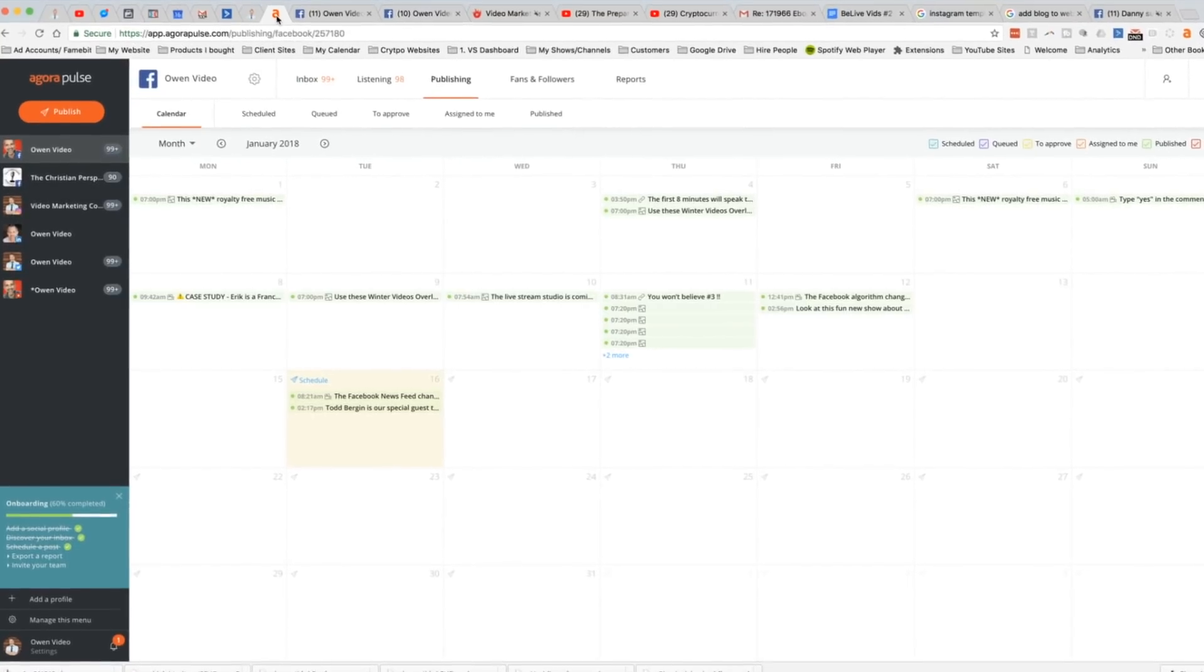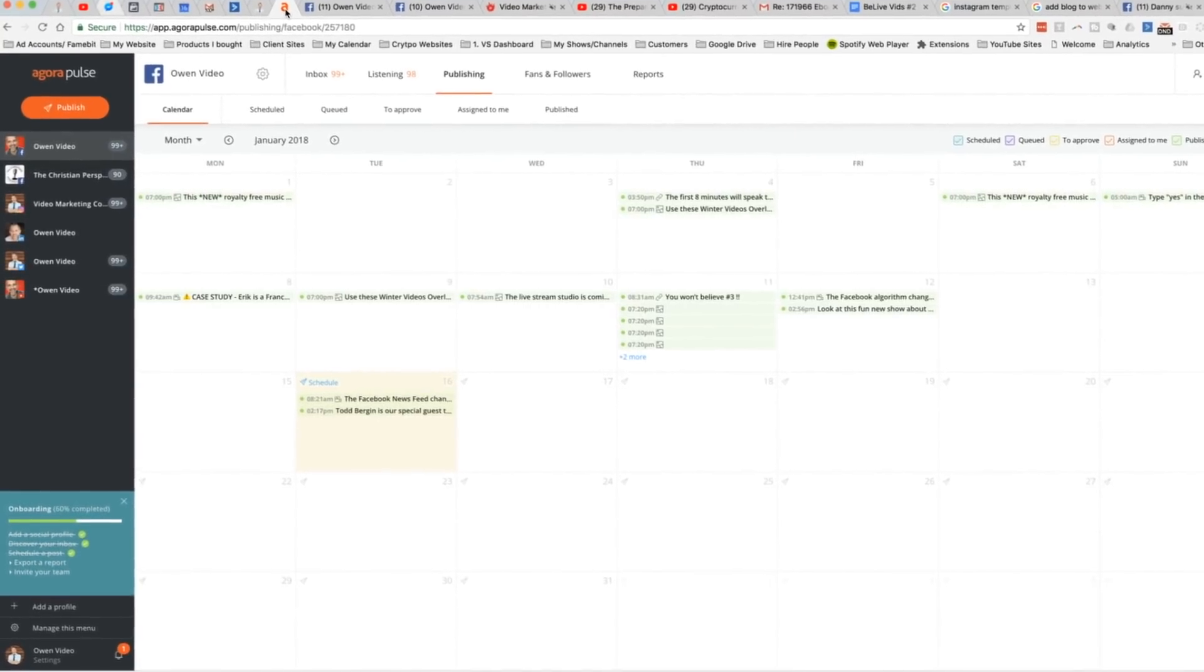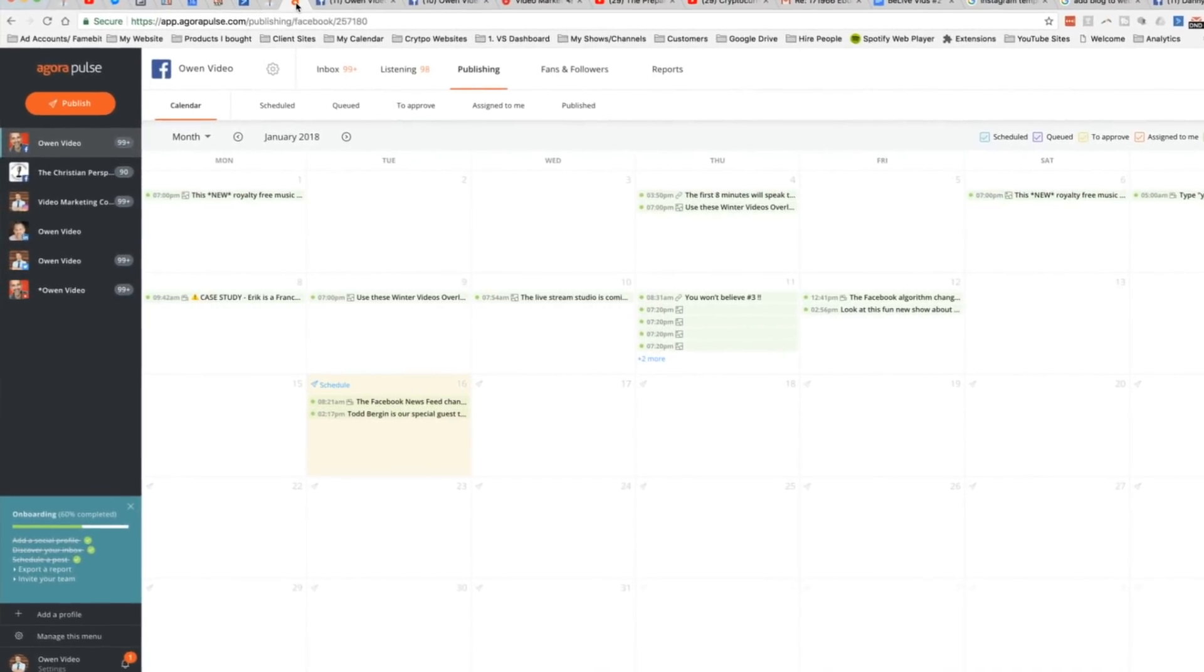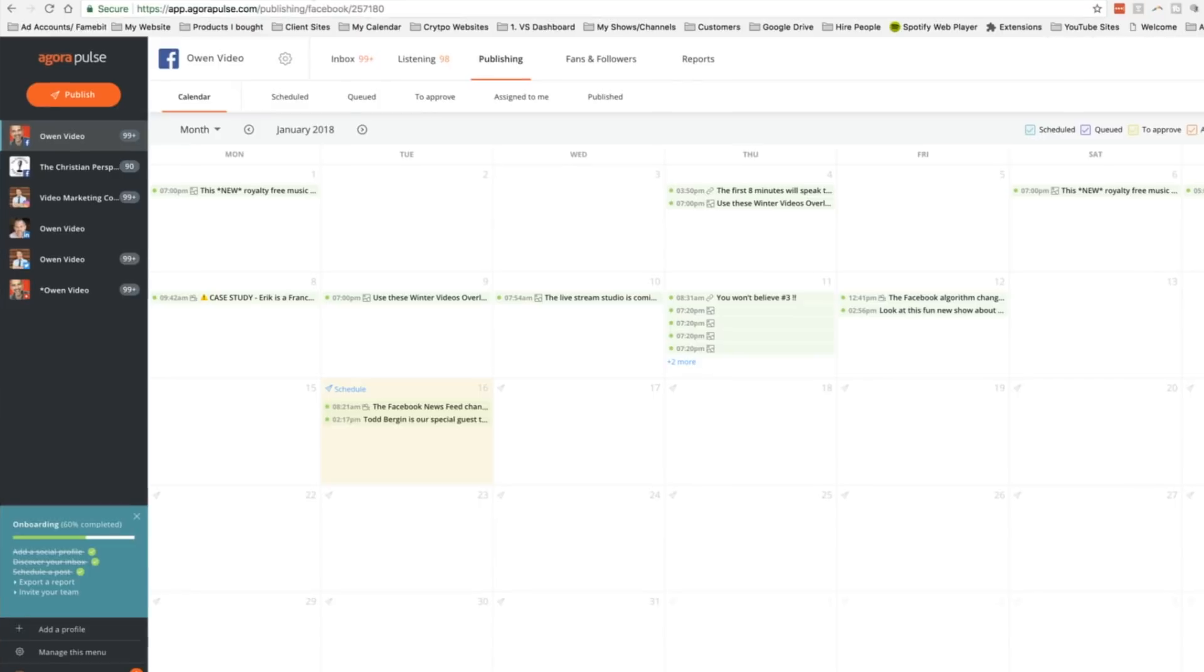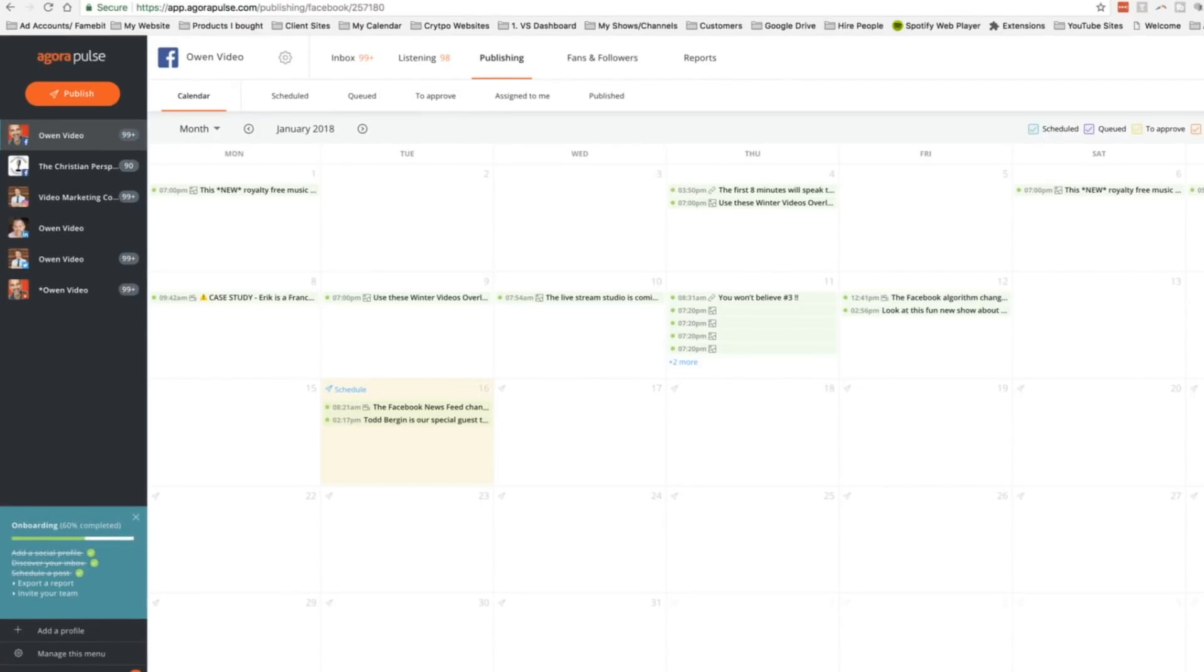Now, Agorapulse is a social media marketing software. It's kind of like a HootSuite or a Buffer only, this is really designed for content creators.